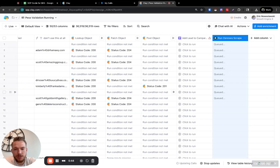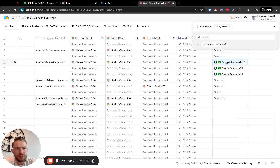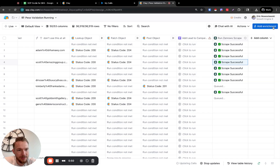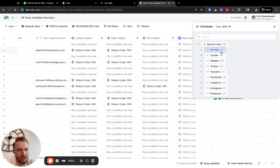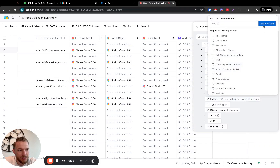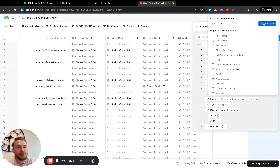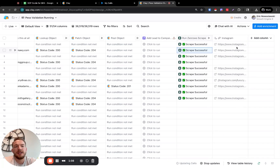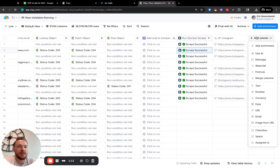We got their social links. This person doesn't have an Instagram — that's crazy. But this other person has an Instagram, great. So we will take this and push it out. With their Instagram URL, we're going to scrape this and find information about their page.